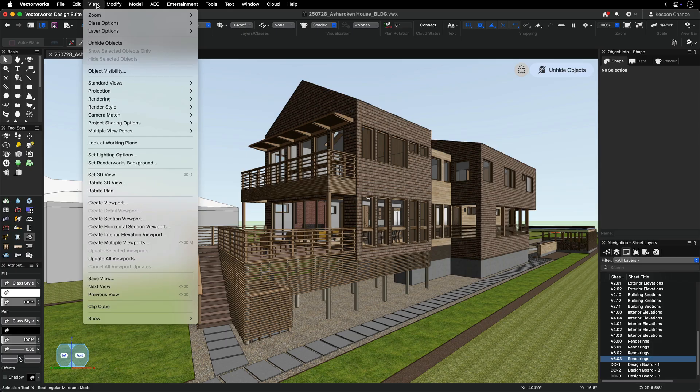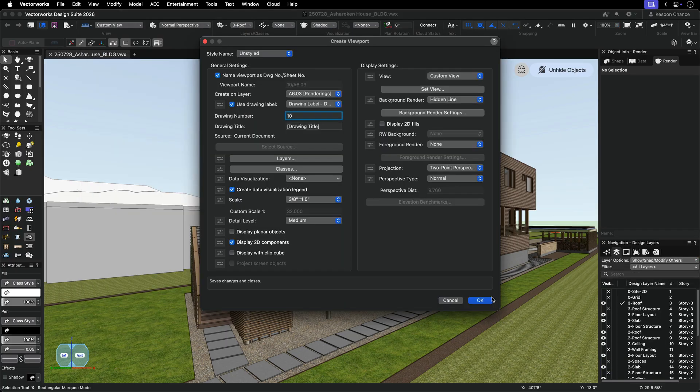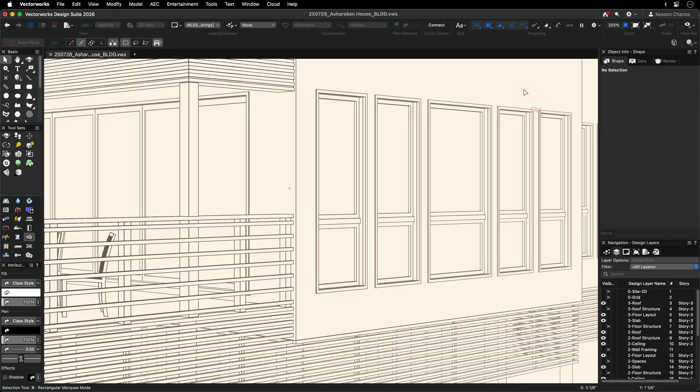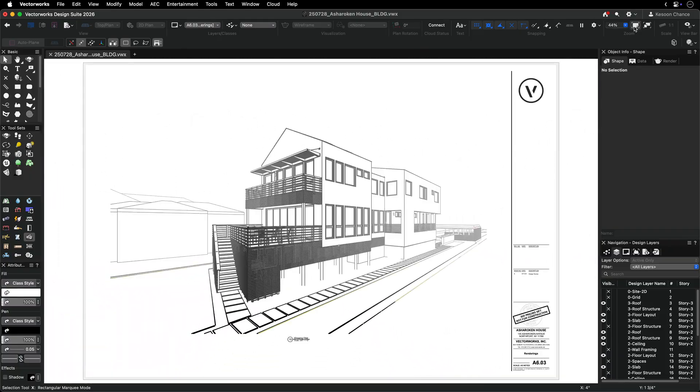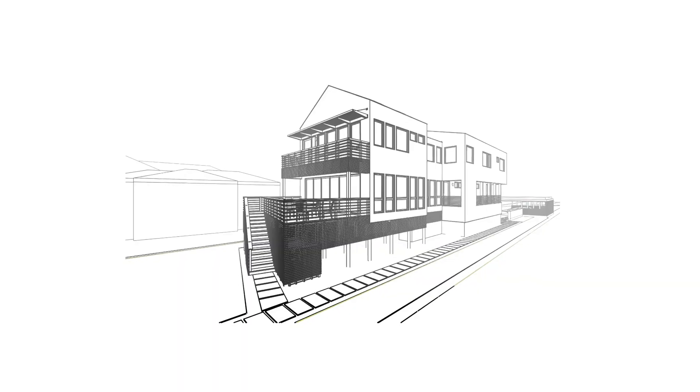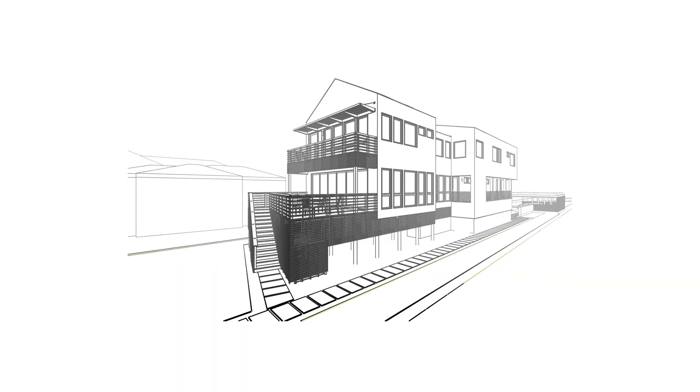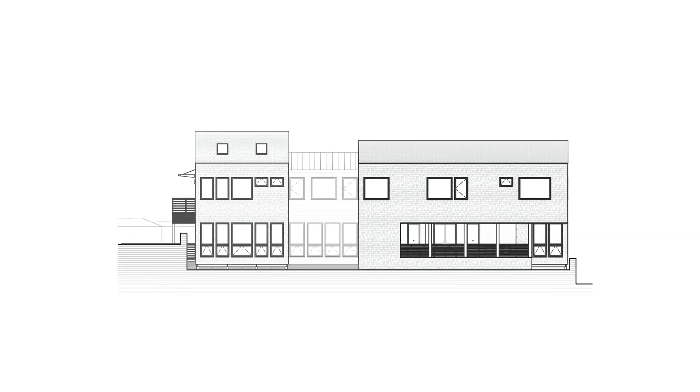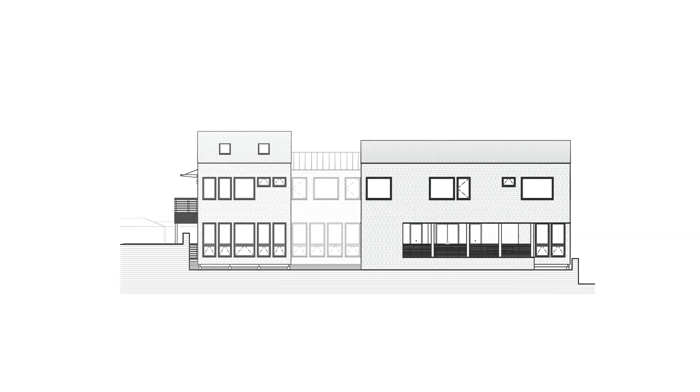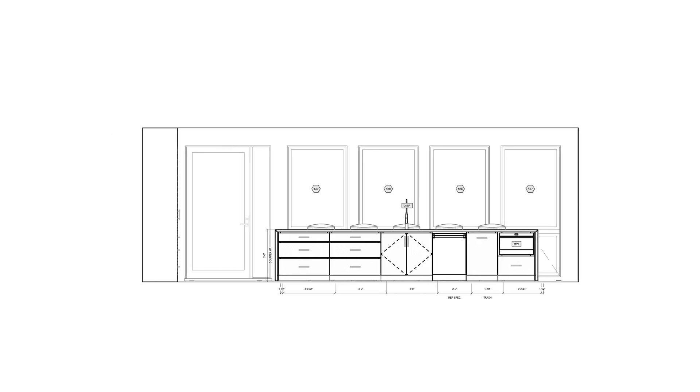In order to use depth queuing, first you create a viewport of your 3D model on a sheet layer. For the most impactful effects, use a standard viewport for ortho or perspective views, section viewports for section elevation drawings, and interior elevation viewport for interior elevations.